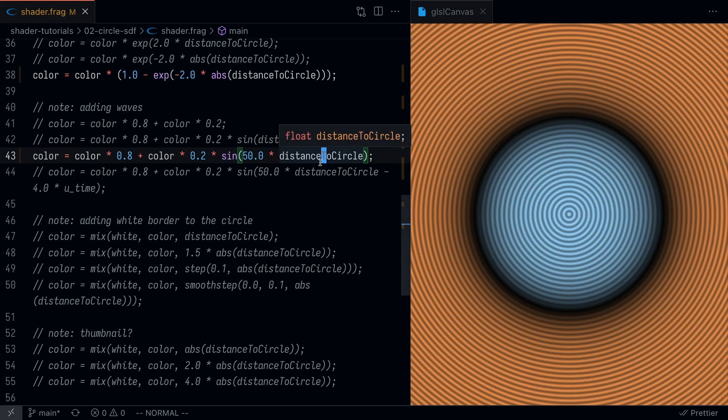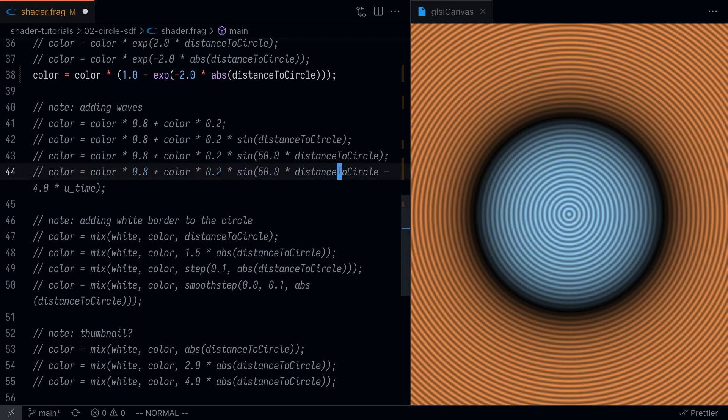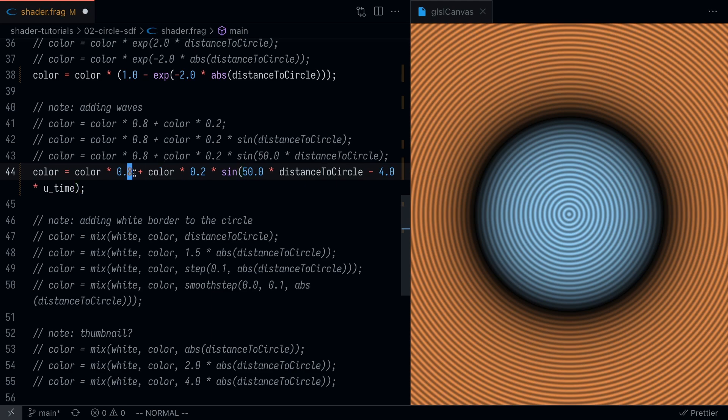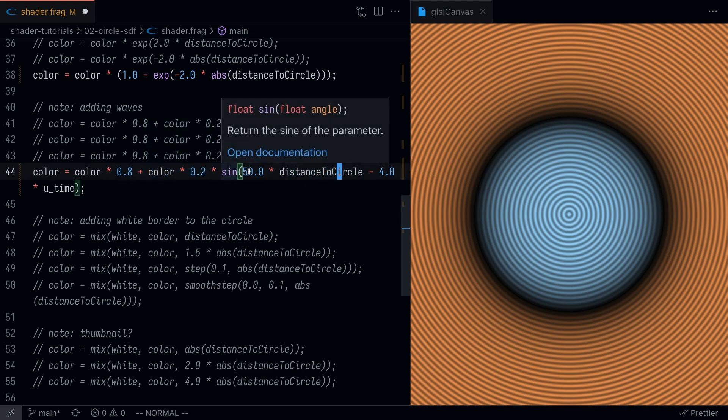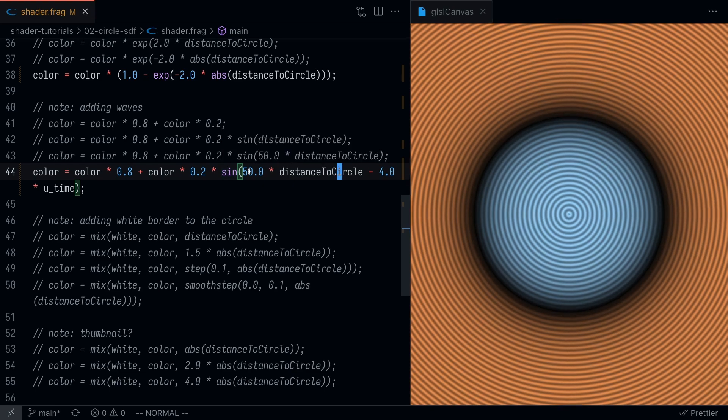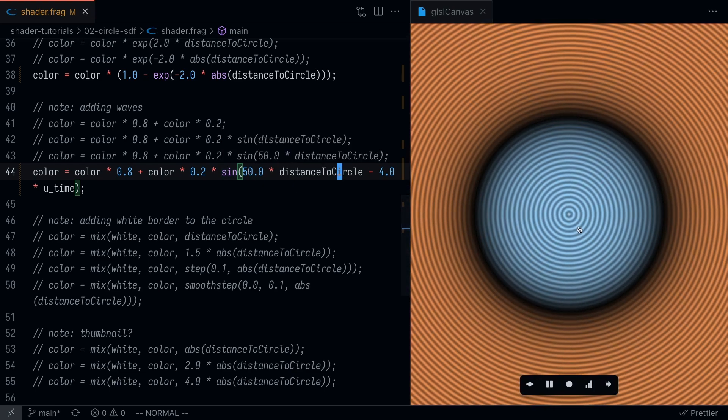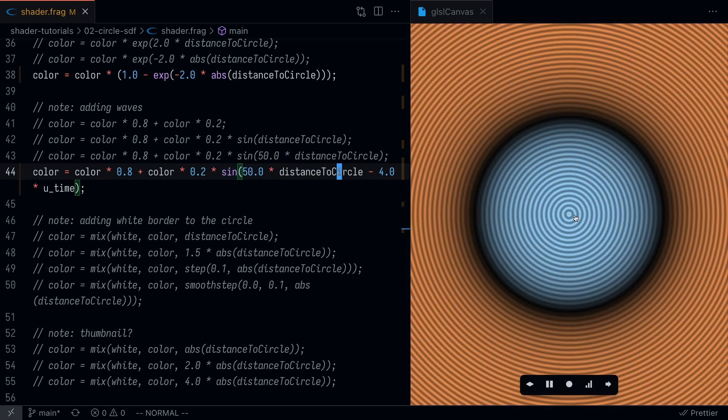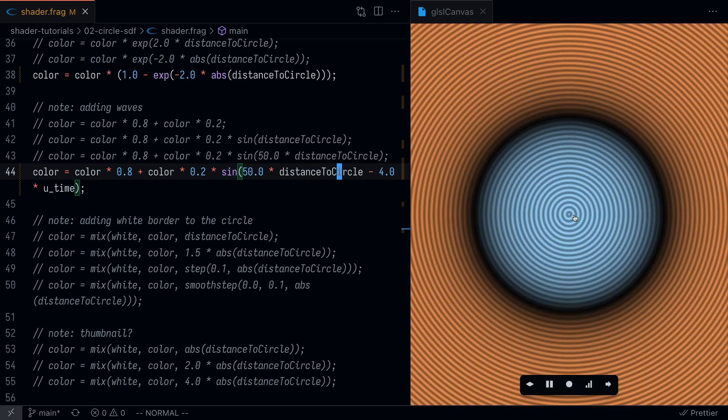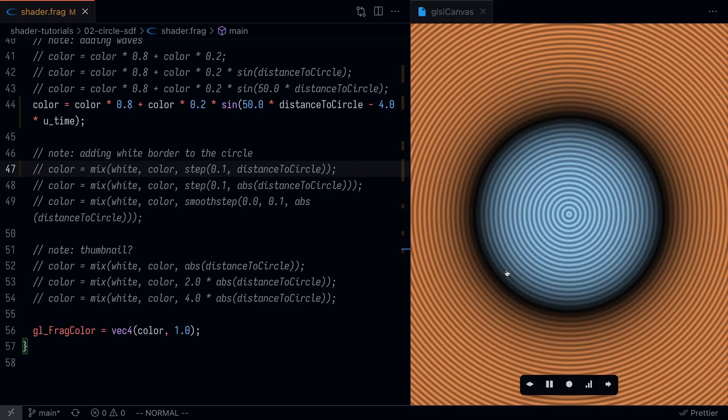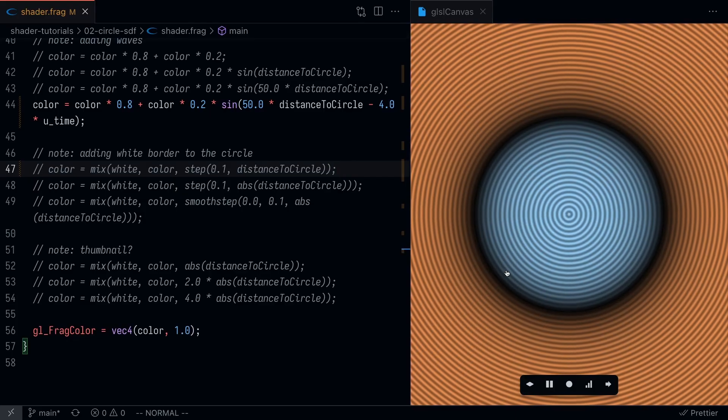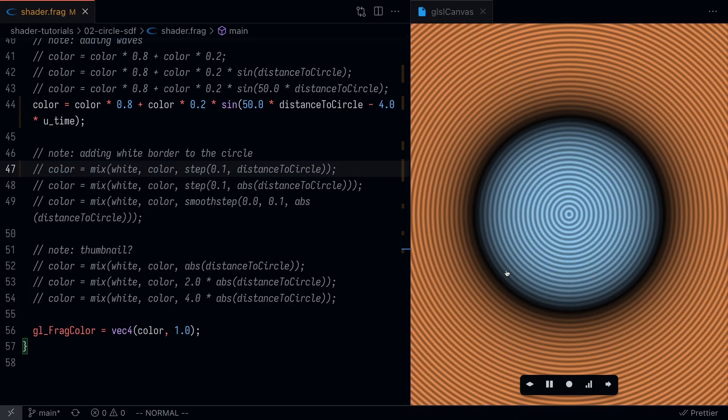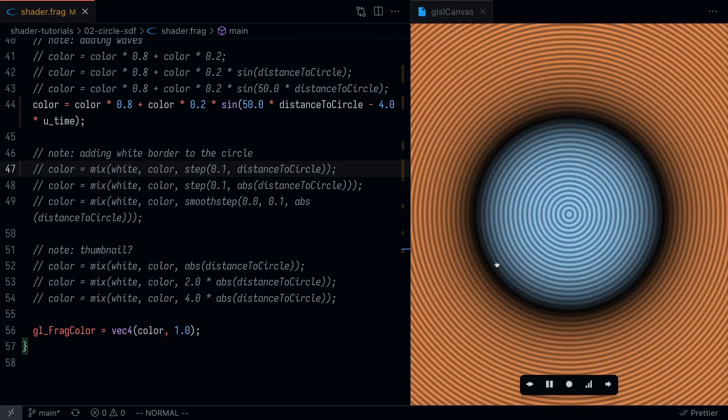It got a little bit darker and maybe this isn't exactly clear what's happening, so let me comment this line out and sort of increase the frequency of this wave. Yeah, we basically added these waves. If you really want to have some fun, you can make the waves move as well if you add a time variable inside of the sine function. I'm going to save that and you can see that these waves are sort of moving.